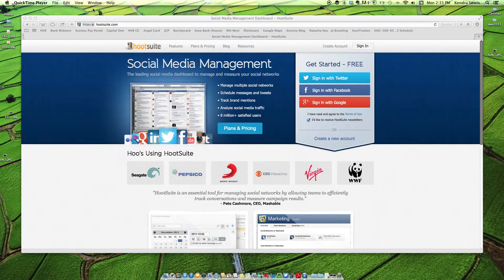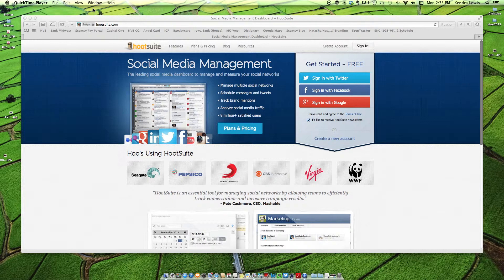Hello everyone, Kendra Lewis here, Independent Scentsy Director, and today I want to talk to you about social media management.